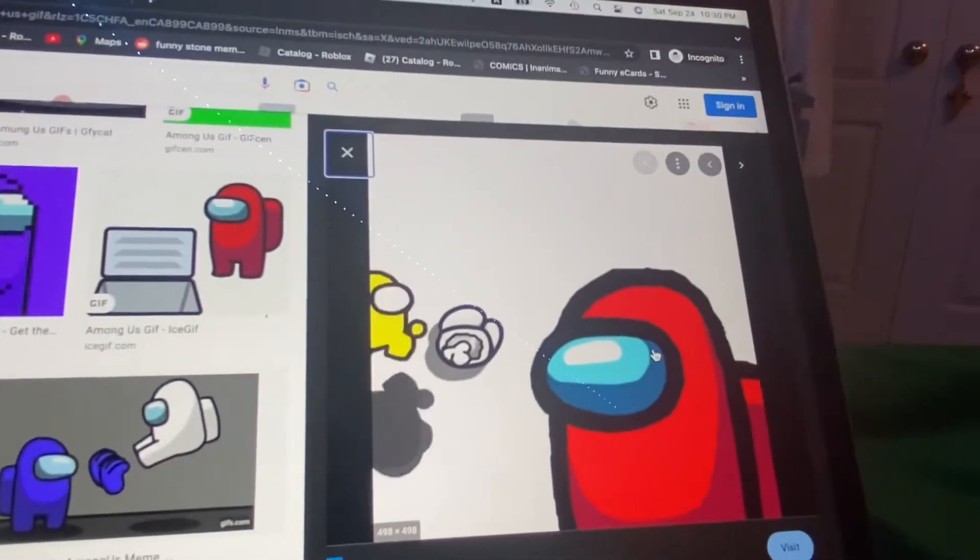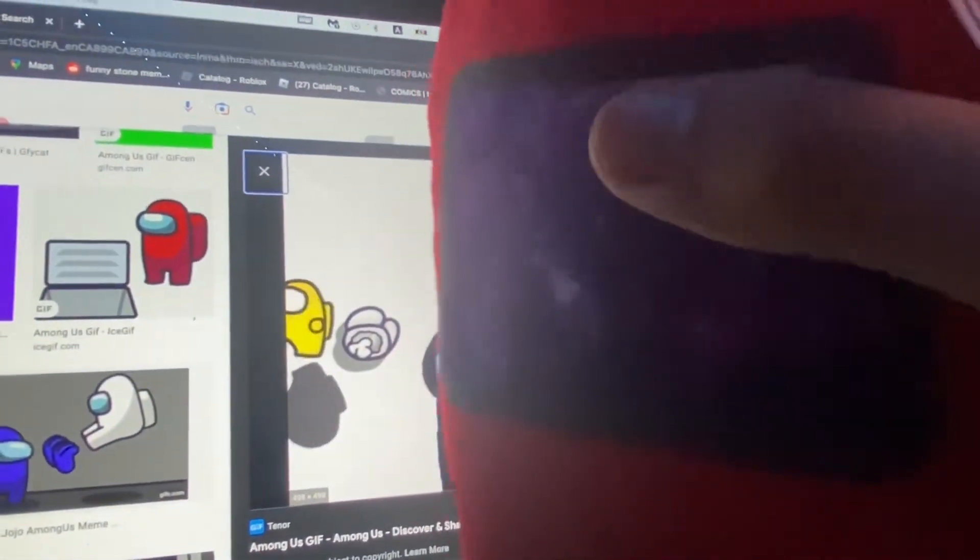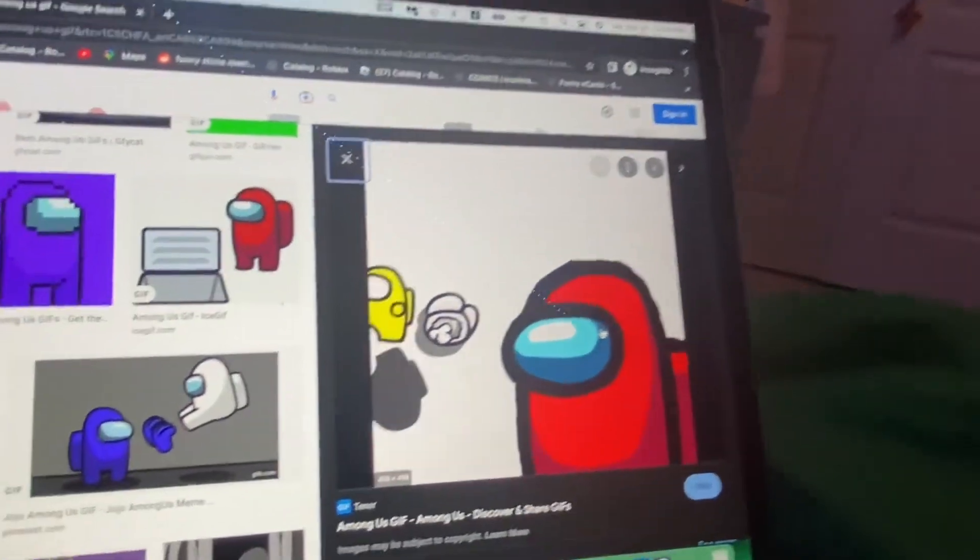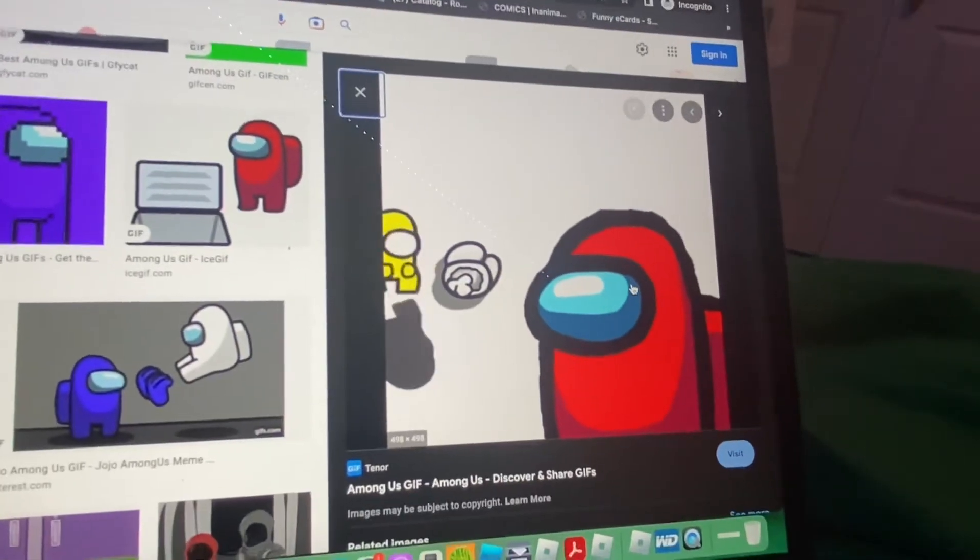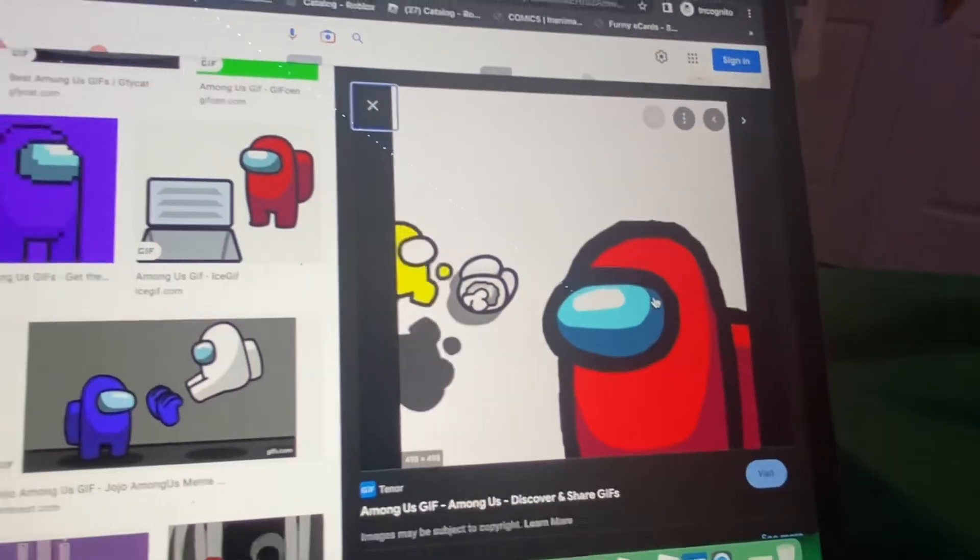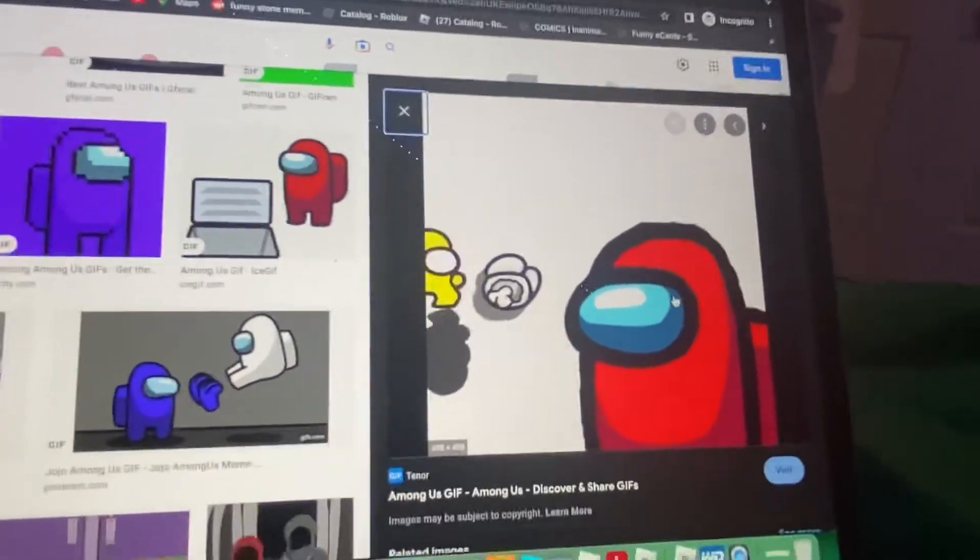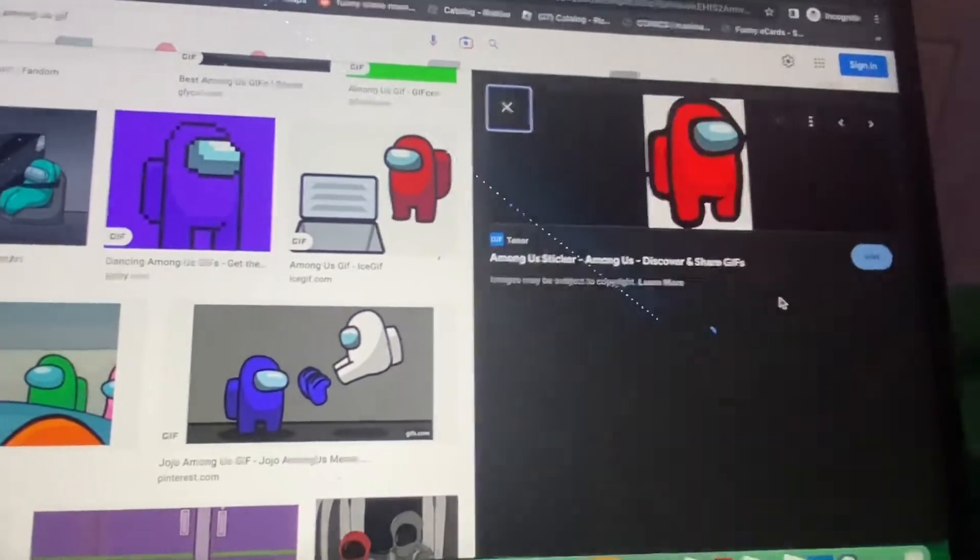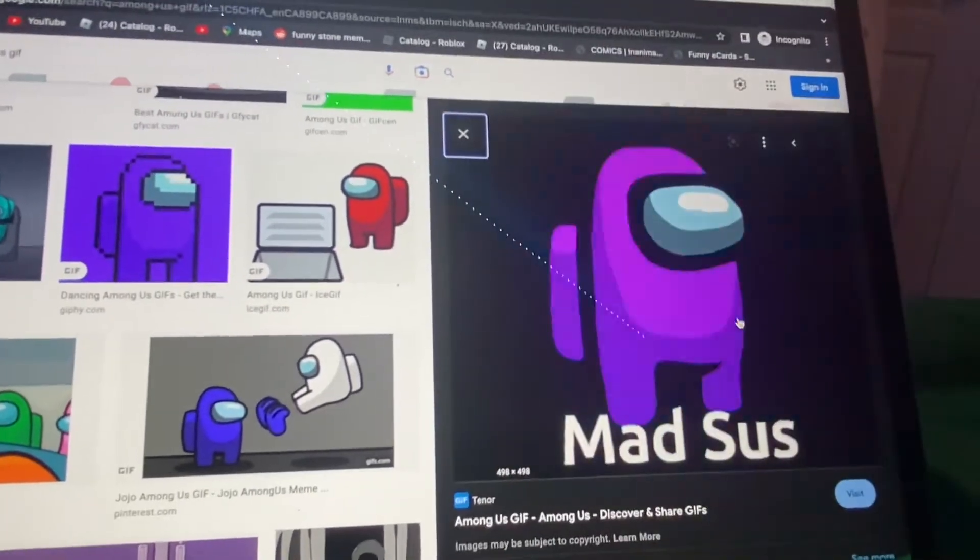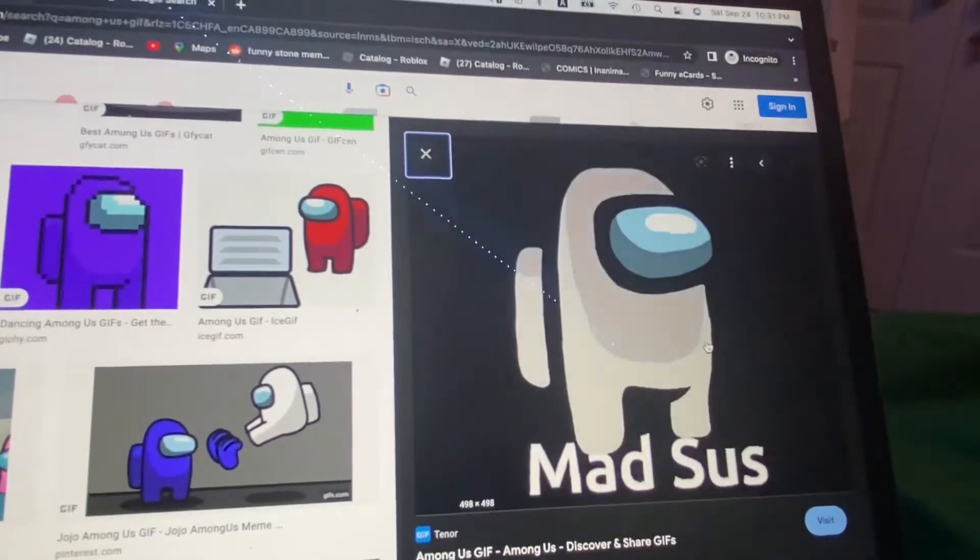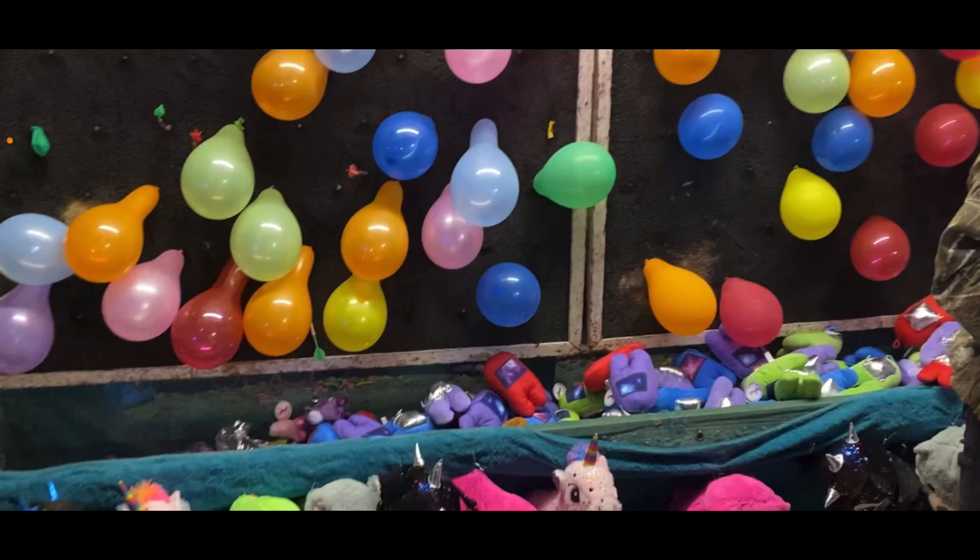So the Among Us plush is actually the prize for $10. Now, some would give up, but not me. I place down another $5. I try again, and guess what happened? I got three shots in a row again, and I won the prize.